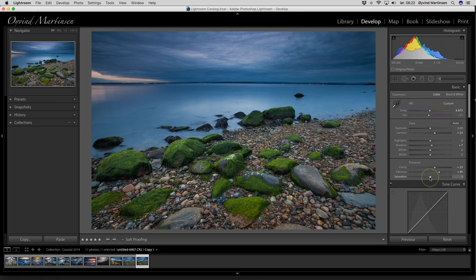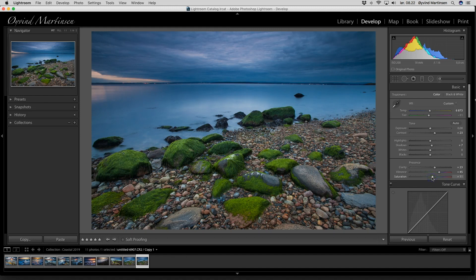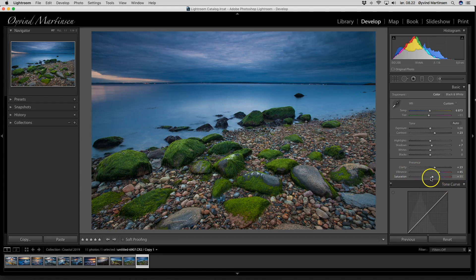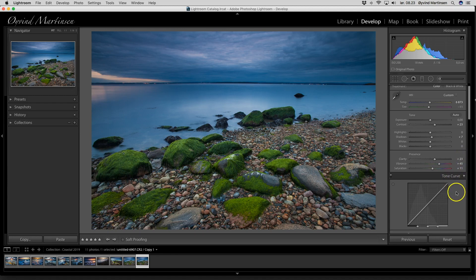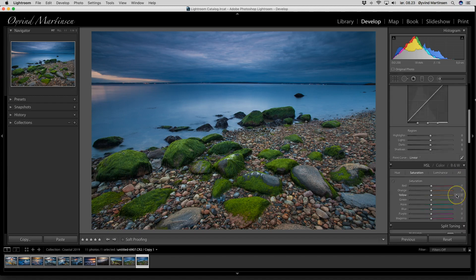I will add a little bit of saturation. It will be up to 11. So I have the vibrance at 45, the saturation at 11, and the clarity at 23. We go further down.